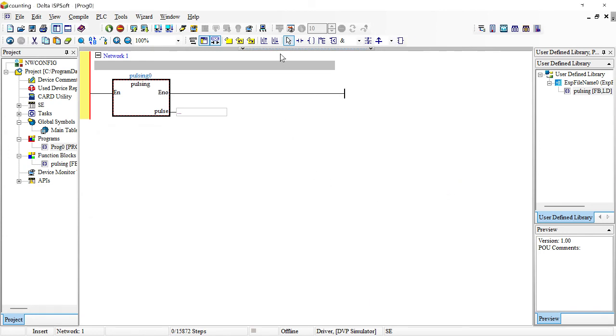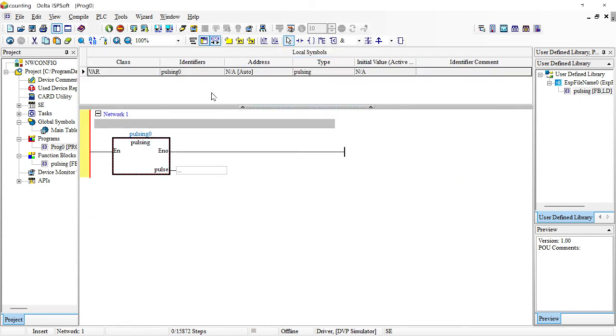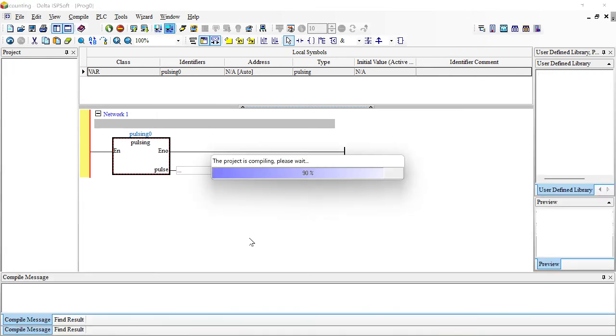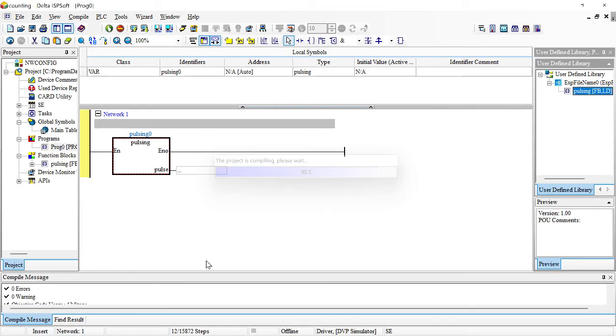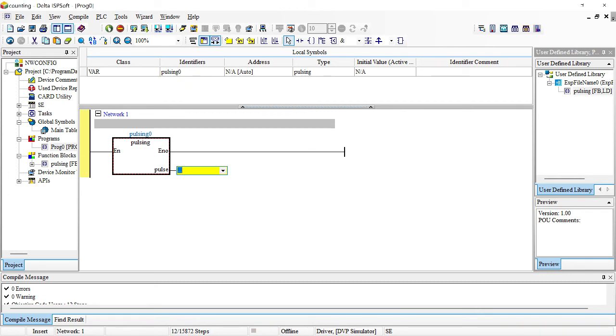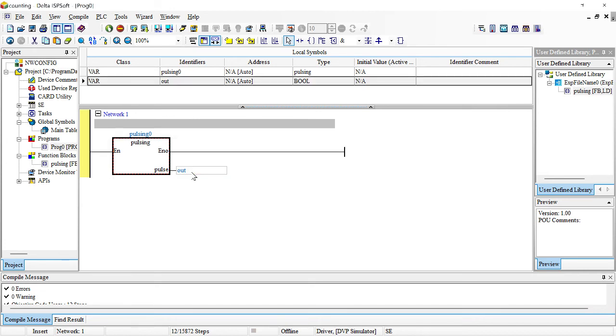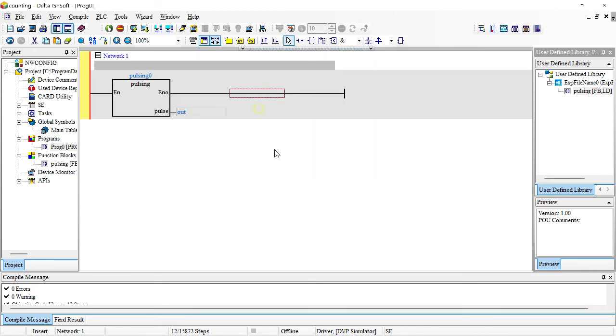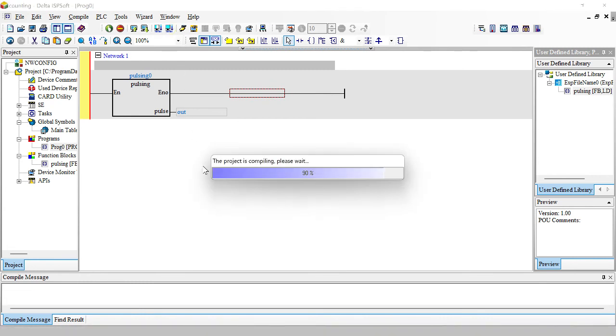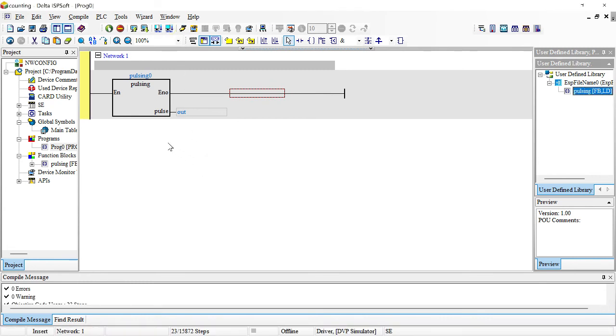You now have your function block already. I'm just going to put something here. Let's say I'm saying M0, or just call it out, like that. There it goes, I compiled and go online.